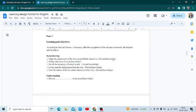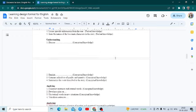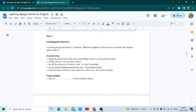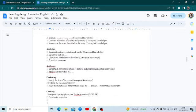Now we come to the next section. This is the most crucial section — learning goals or objectives. According to revised Bloom's taxonomy, after the completion of the subunit concerned, the students will be able to... and then you enlist the objectives based on each component. That is, you have the cognitive dimension and the knowledge dimension, and the knowledge dimension has to be mentioned one after the other.